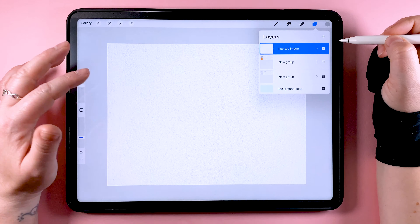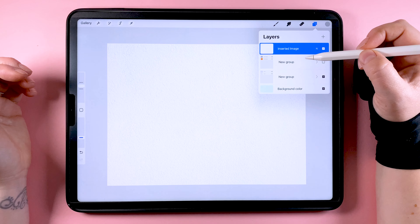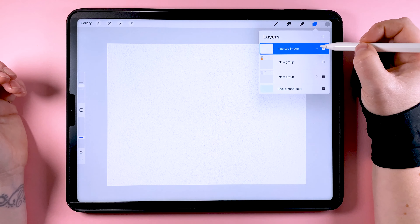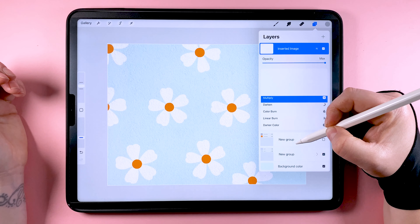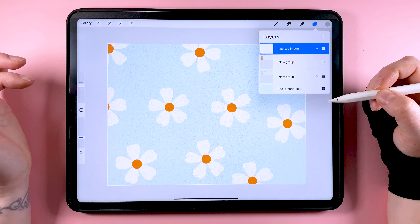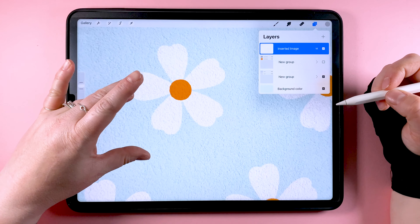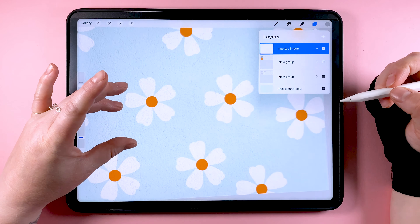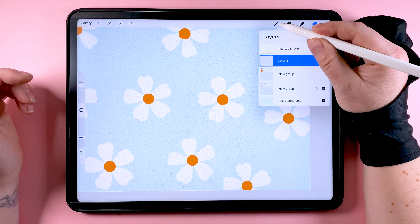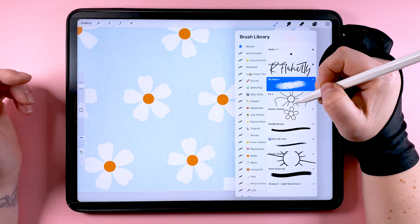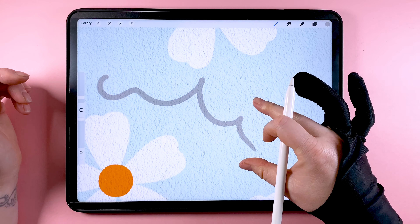You want the paper texture to be on the topmost layer, and now you can set the blend mode to multiply. You'll see it blends the paper texture down onto all the layers underneath it. You can still carry on adding layers underneath and drawing on them, and the texture will still be applied to those too.